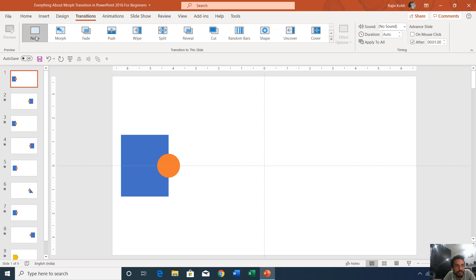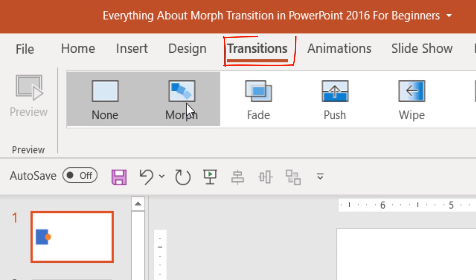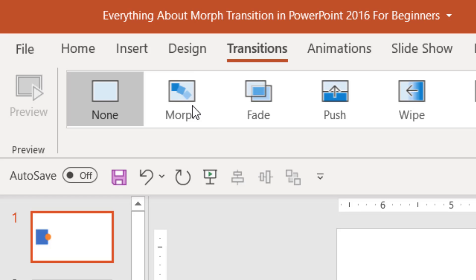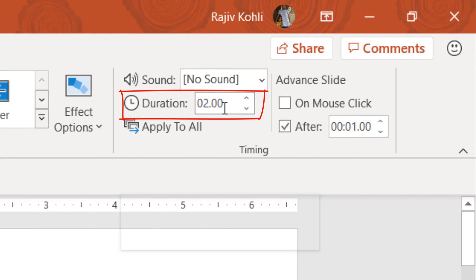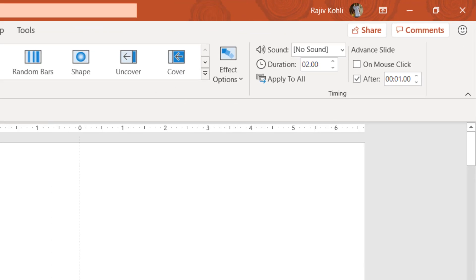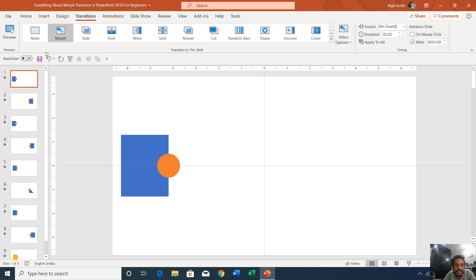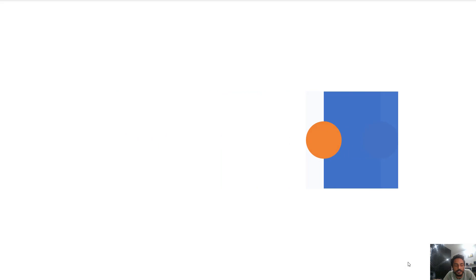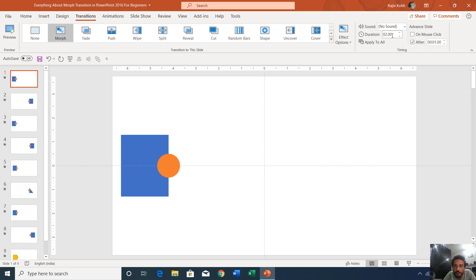Starting from the first slide, you can see that I have not applied any transition on it. It is advisable not to use morph transition on the very first slide because it will not make any sense. If I apply the morph transition — the default duration of which is two seconds — and show you the slideshow, you will just see a fading effect. Note down these two things: the default duration is two seconds, and you shouldn't apply morph transition on the very first slide.